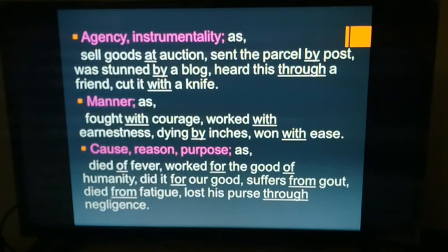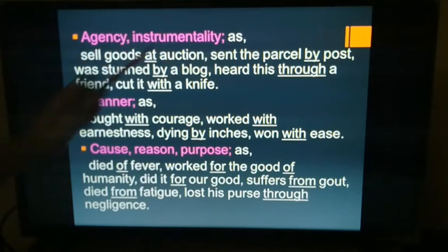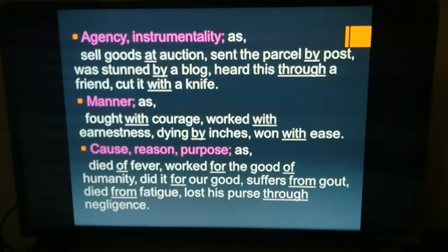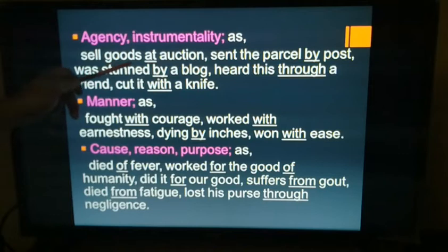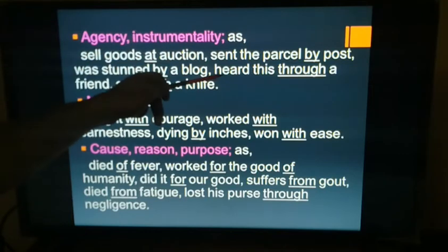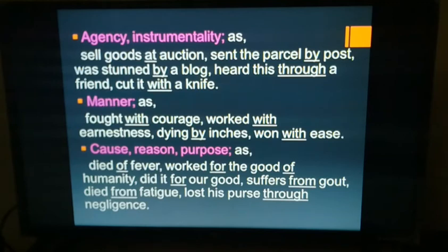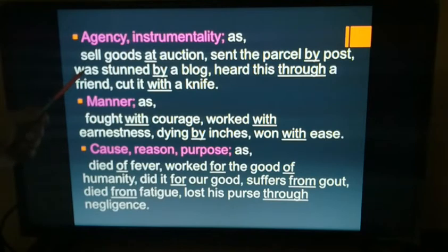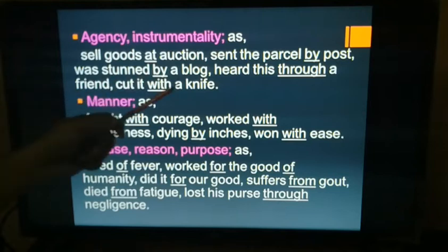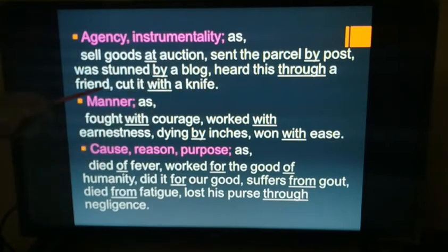Next: agency and instrumentality. Prepositions can show the use of an agent or instrument. Examples: 'Sell goods at auction,' 'send the parcel by post' — 'post' is the agency, 'by post,' 'was stunned by a blow,' 'hear this through a friend' — the friend is the agent, 'cut it with a knife.'